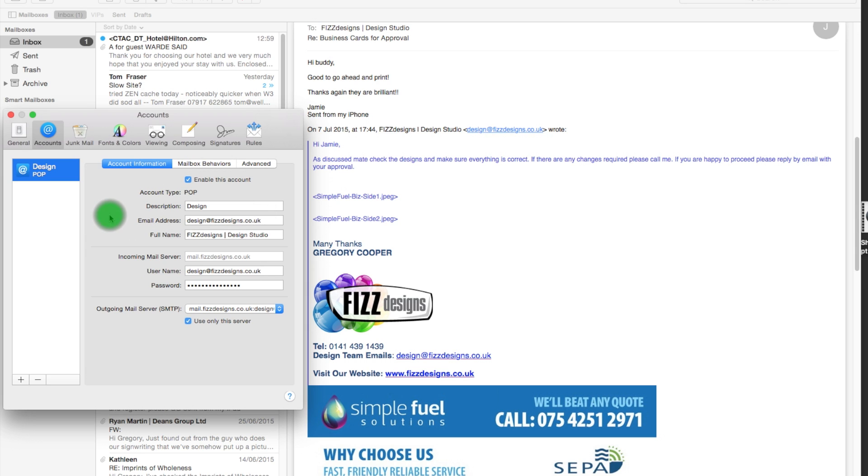Now, as I say, if you make the mistake and you have, say, for example, Time Machine running, you will be able to get your emails, your data, etc., back from going through the Time Machine process and retrieving them from a previous backup.